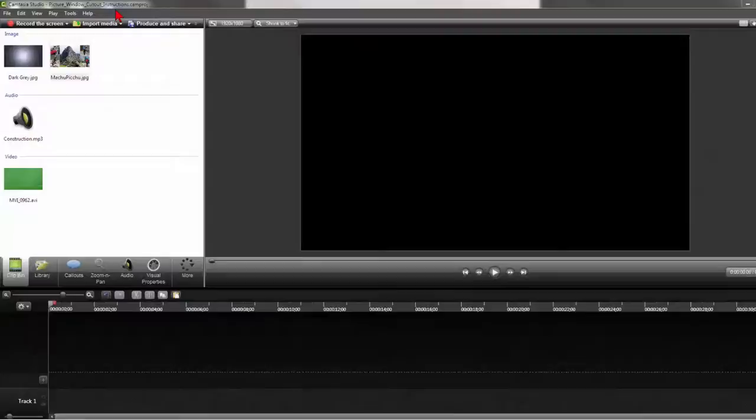Start with a new project and save it with an appropriate name. Then import the media you are going to need. You're going to need the video, the background sound, the background, and the image. Add several tracks, about seven or eight to work with.